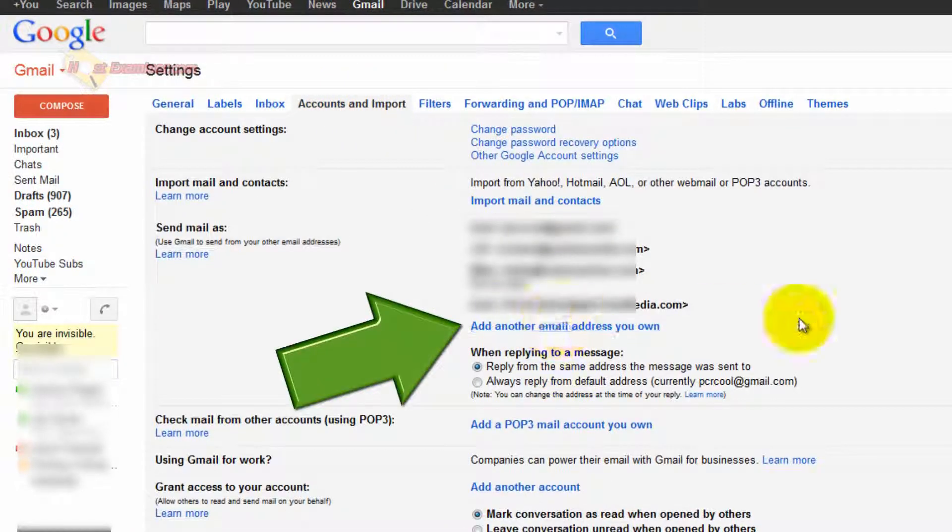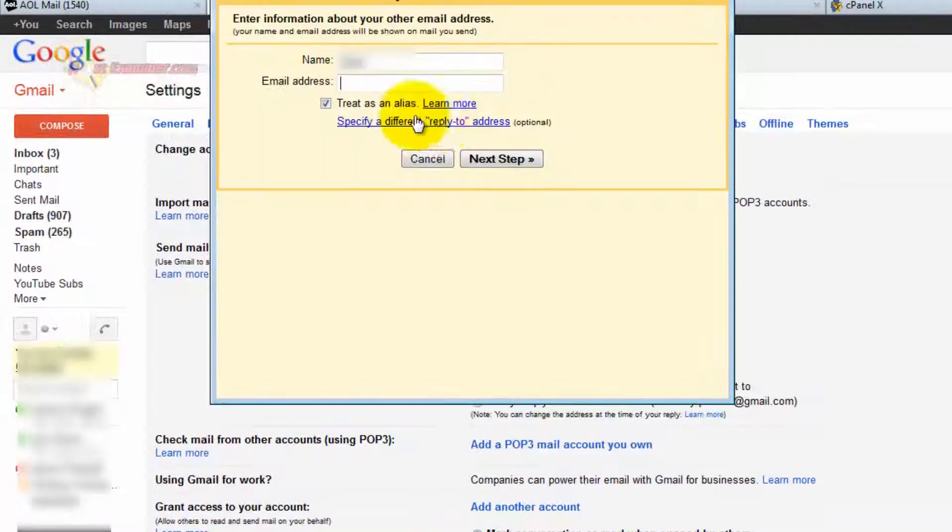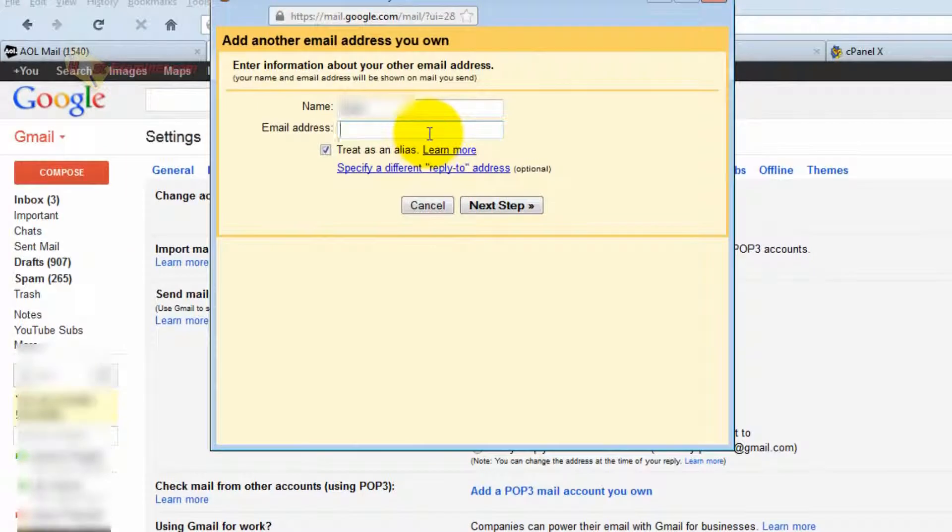And then right here, add another email address you own. So enter the email we just made. And then click Next Step.